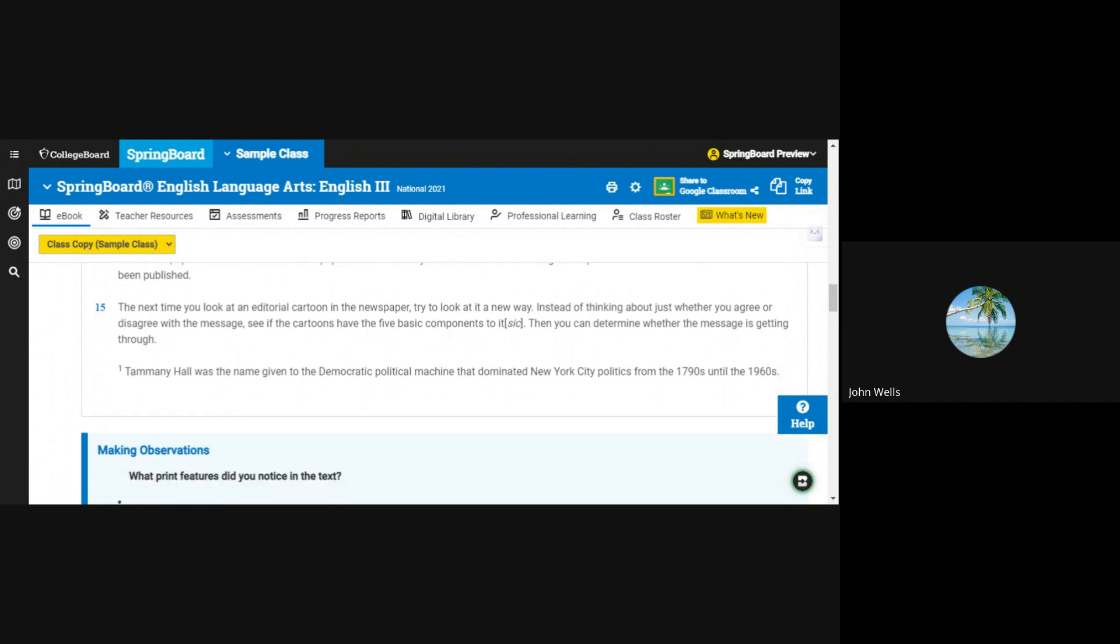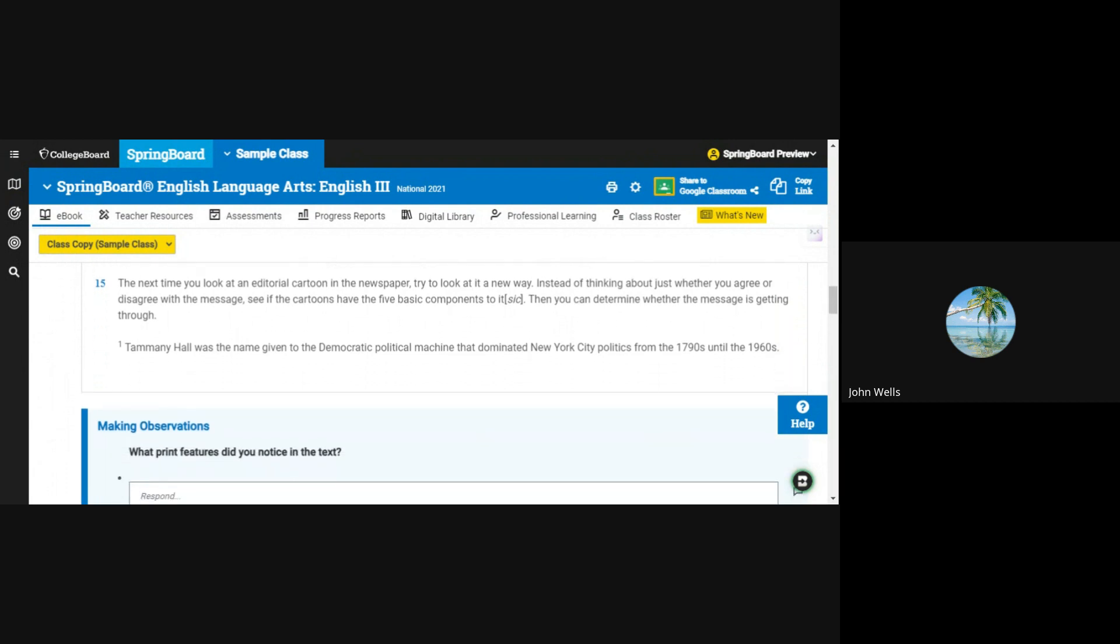The next time you look at an editorial cartoon in the newspaper, try to look at it a new way. Instead of thinking about just whether you agree or disagree with a message, see if the cartoons have the five basic components to it. Then you can determine whether the message is getting through.